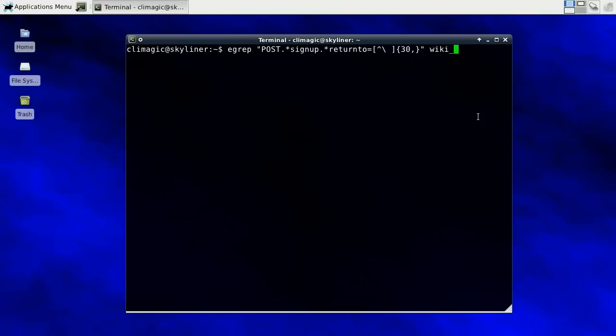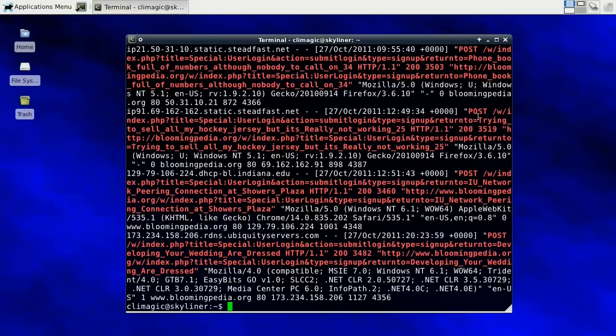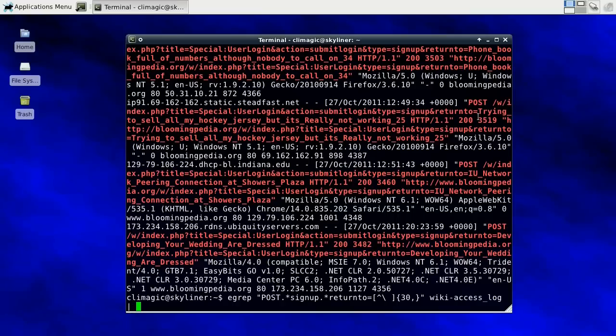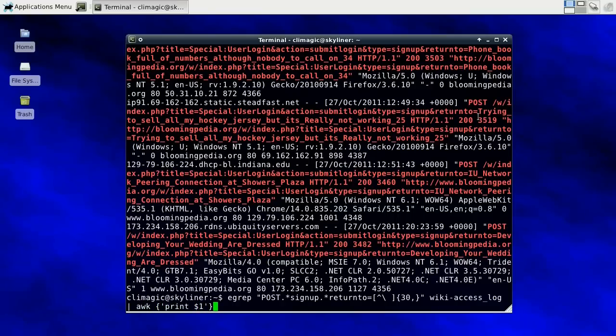The way you do that is by putting 30 in curly braces comma and then nothing, which means on into infinity or 30 or more. And then I'll search through the wiki access log. So I immediately get results and I only care about the host names so I'll just filter that out.